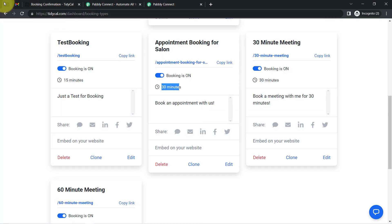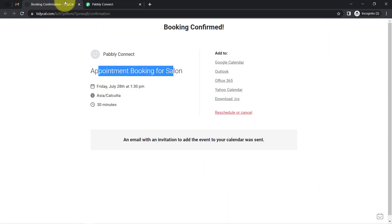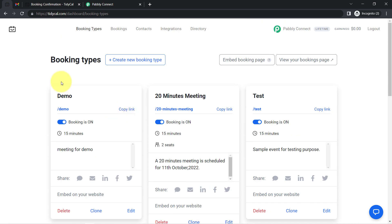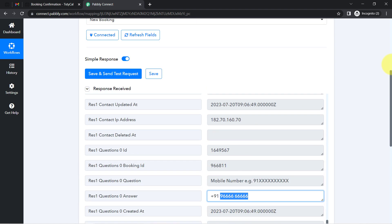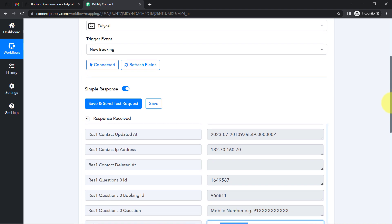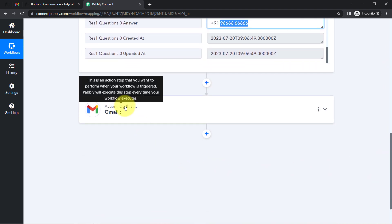The presence of this data clearly shows that the connection between TidyCal and Pabbly Connect is working perfectly. From now on, whenever anyone books an appointment in TidyCal, those details will be captured via Pabbly Connect every 10 minutes, since this trigger is polling-based.